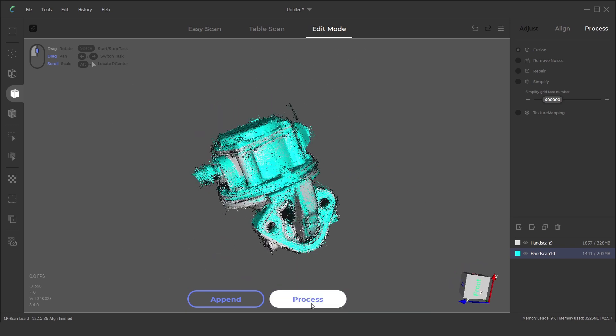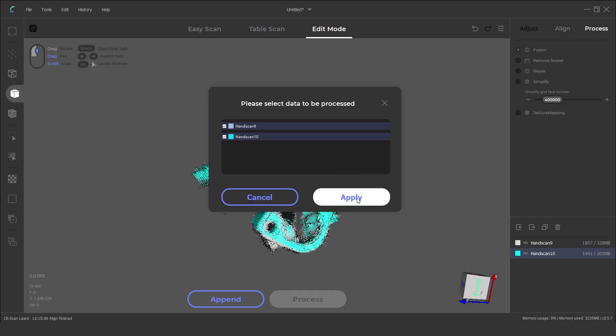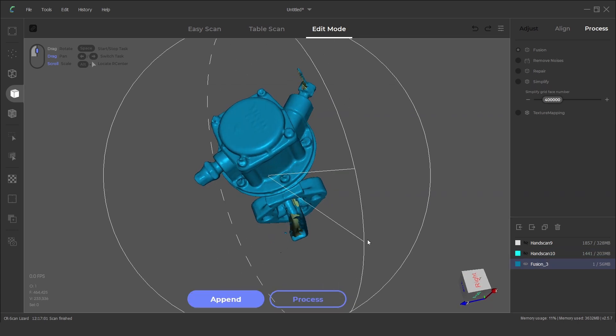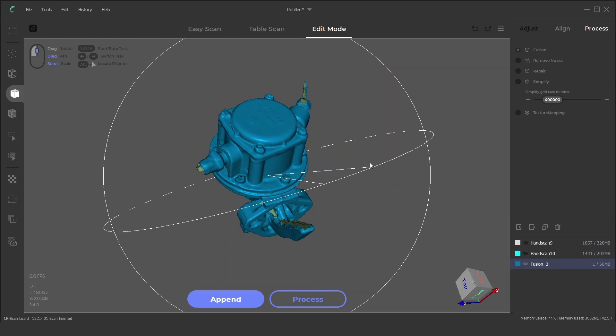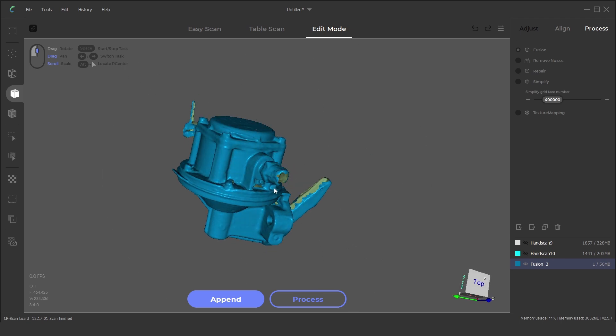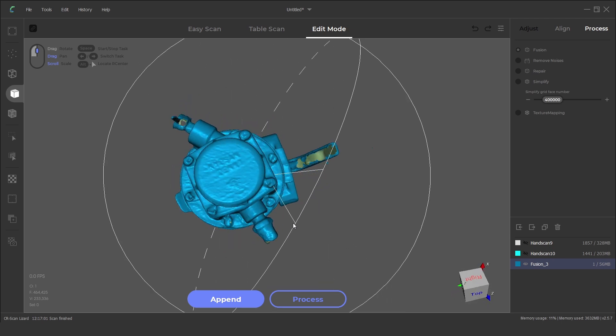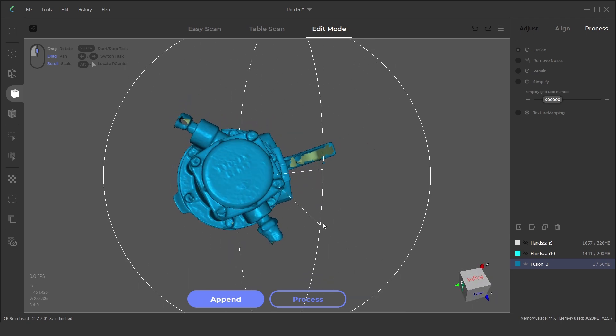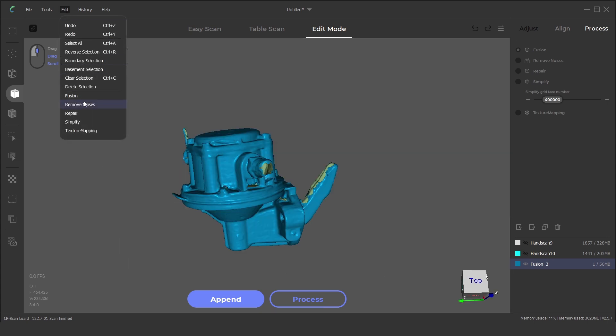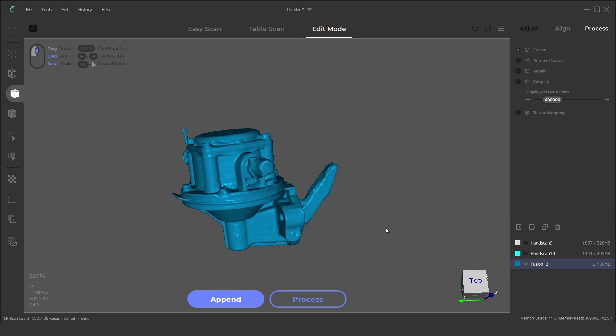From here we can click on process and turn the model into a mesh. There are a few holes in the model where the scan data wasn't captured. These holes can be automatically filled with the repair function. With better preparation and a few more scans this result can be improved.